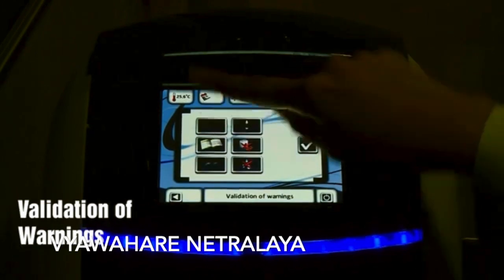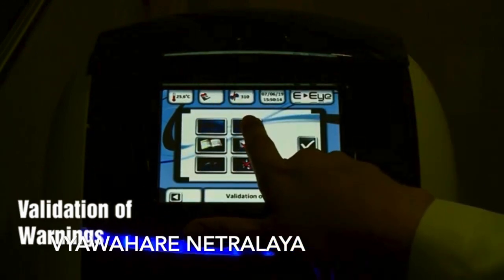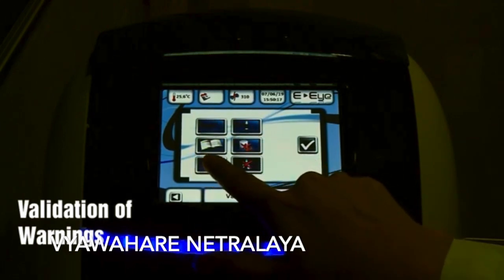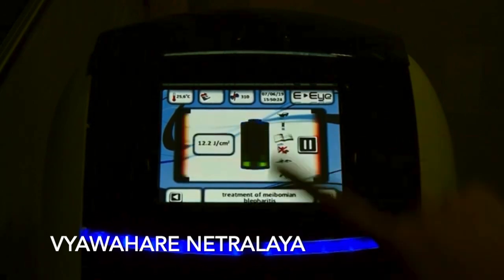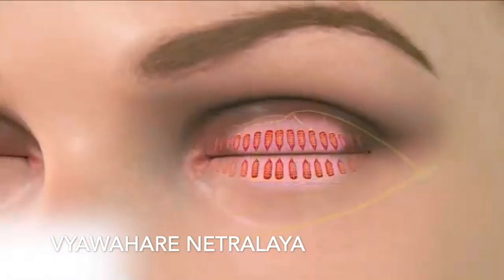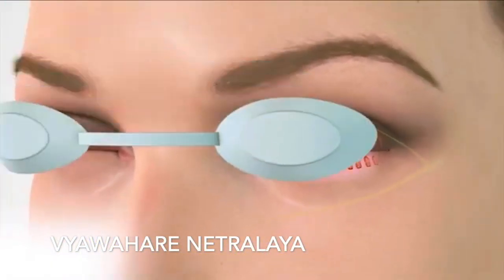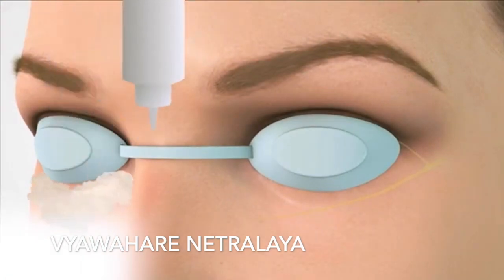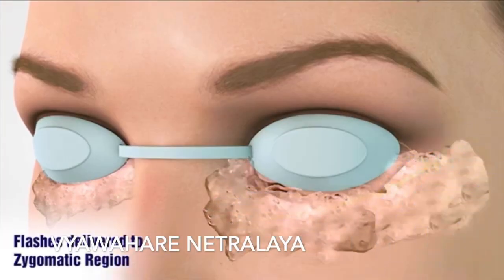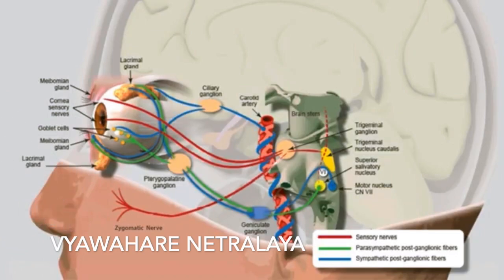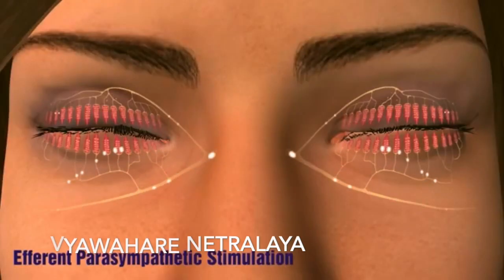It is important to validate the warnings prior to starting the treatment. After putting an eye shield and application of gel, the treatment involves applying flashes to the zygomatic region — five on each side. Our hypothesis is that this increases the secretion of meibum and aqueous by stimulation of a parallel pathway involving the zygomatic nerve, which increases the parasympathetic outflow to the meibomian and lacrimal glands.